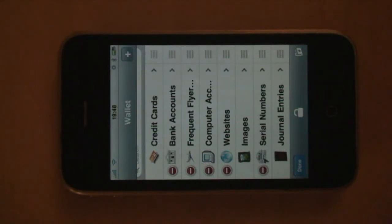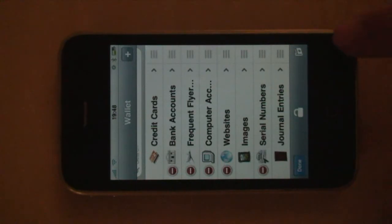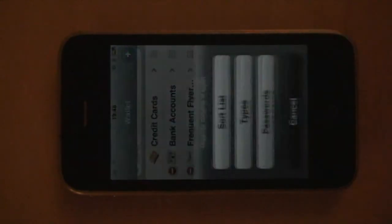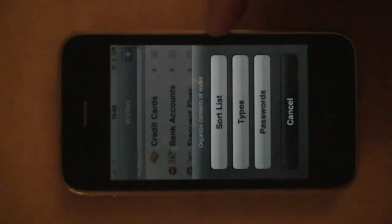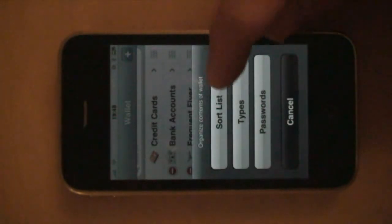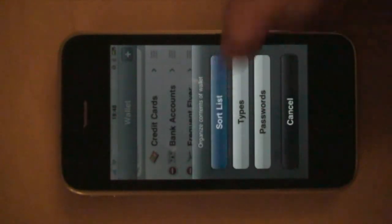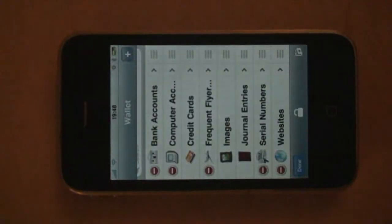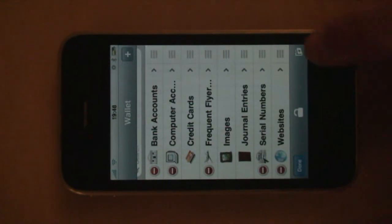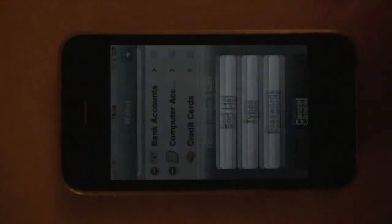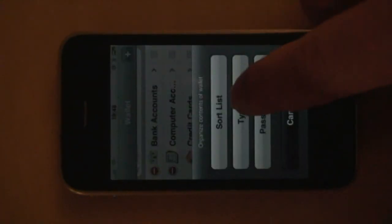Also, when you go into edit mode, you have a new button on the lower right, which if you click it, allows you to first item, sort the list. So if I click that, you can see that the list that you saw is now sorted alphabetically.